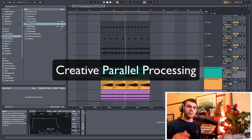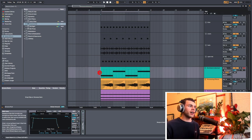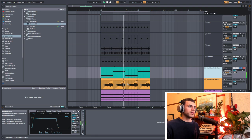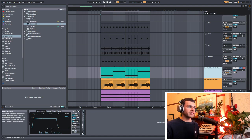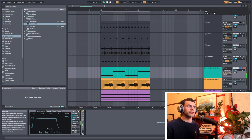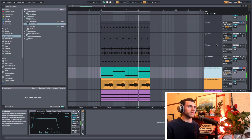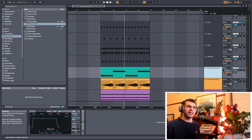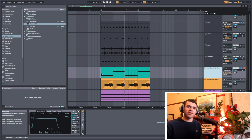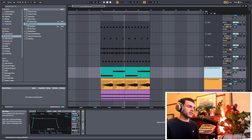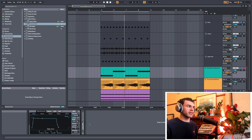Next we're going to be talking about how we can use parallel processing to create a more creative sound effect. I have these two notes in this bass line, and with the parallel processing and parallel compression techniques I'm about to explain, you can hear that the low end is pumping but the top end is not. What I've done is added a side chain compressor just to the low end and then processed the top end differently.